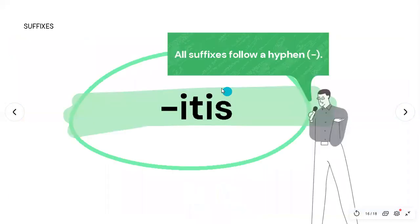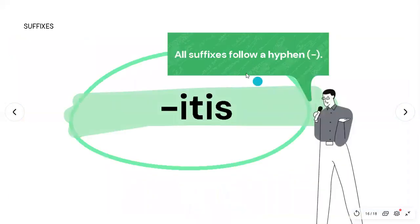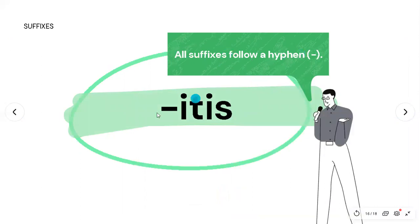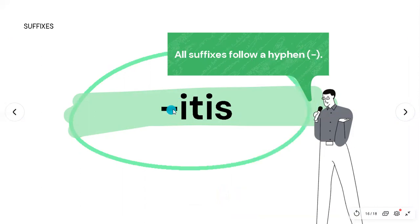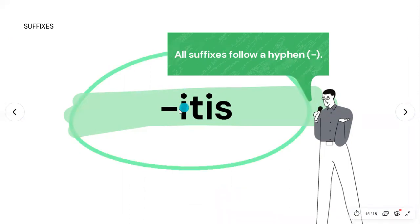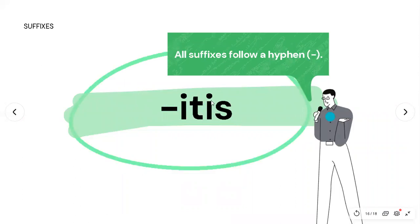Similar to prefixes, suffixes also go together with a hyphen, but in this case they follow the hyphen — they go after it — whereas prefixes go before the hyphen.